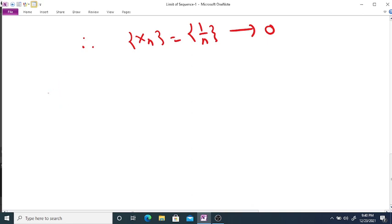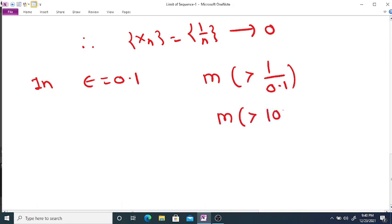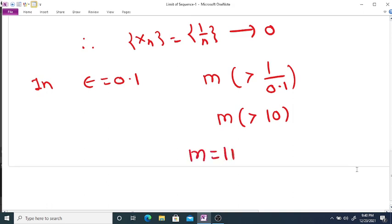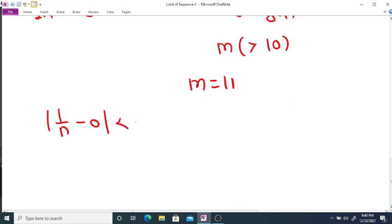In particular, if we take epsilon = 0.1, then we want to select a positive integer m greater than 1/epsilon = 1/0.1 = 10. So we select m = 11. Then the distance between the sequence and the limit is less than 0.1 for every n greater than or equal to 11.